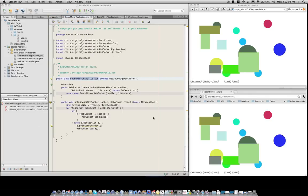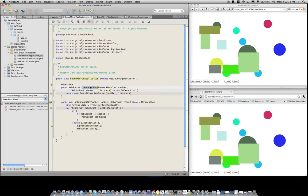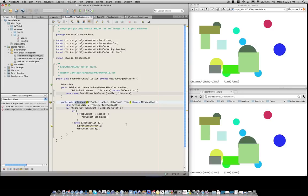So let's have a look at the server-side component of the BoardMirror application. We have a BoardMirror application class that extends the WebSocket application. It overwrites two methods, createSocket and onMessage. The createSocket method is going to be invoked every time a new client connects to the WebSocket endpoint.